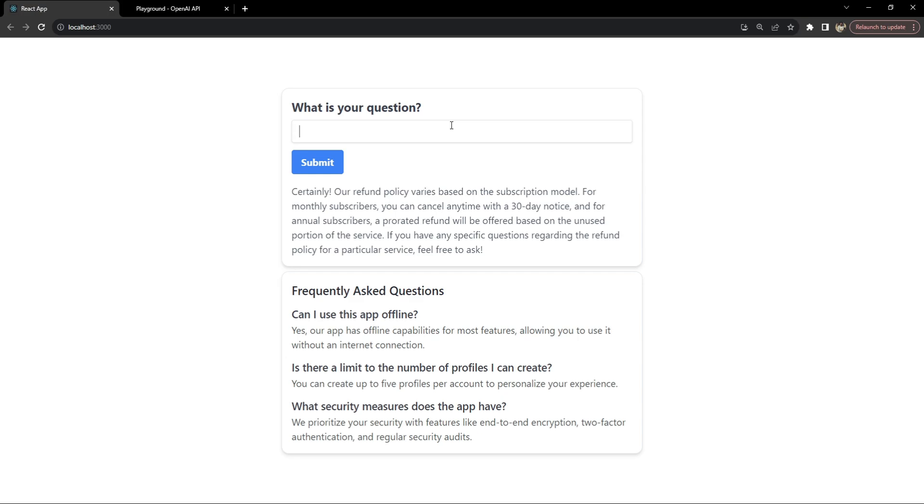So let's say I ask a question I want to buy shoes online and now let's press submit.